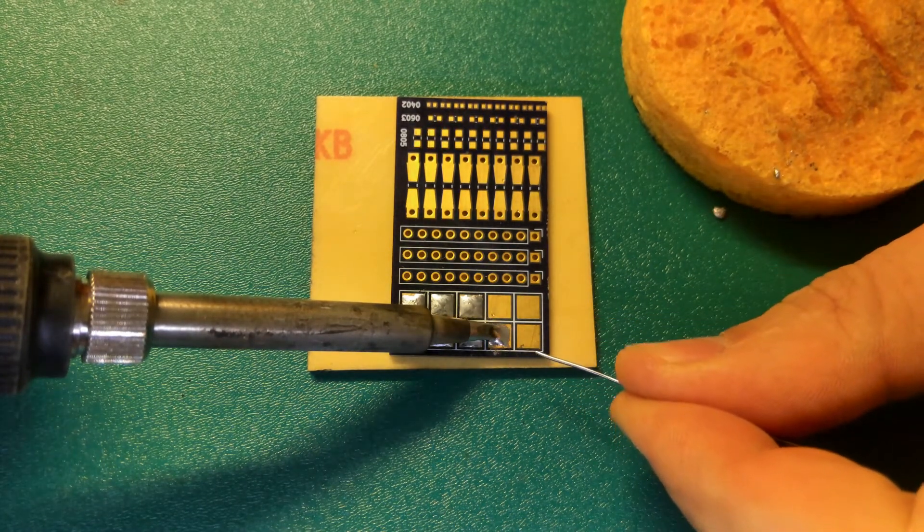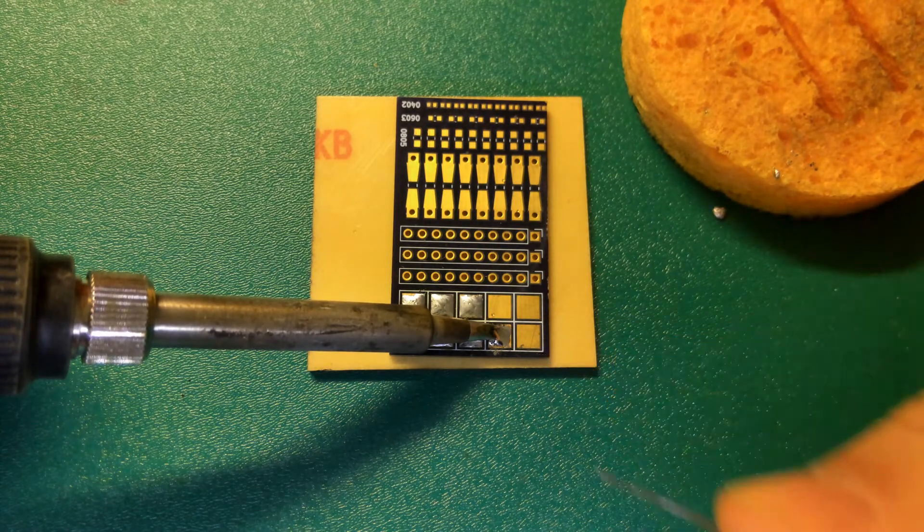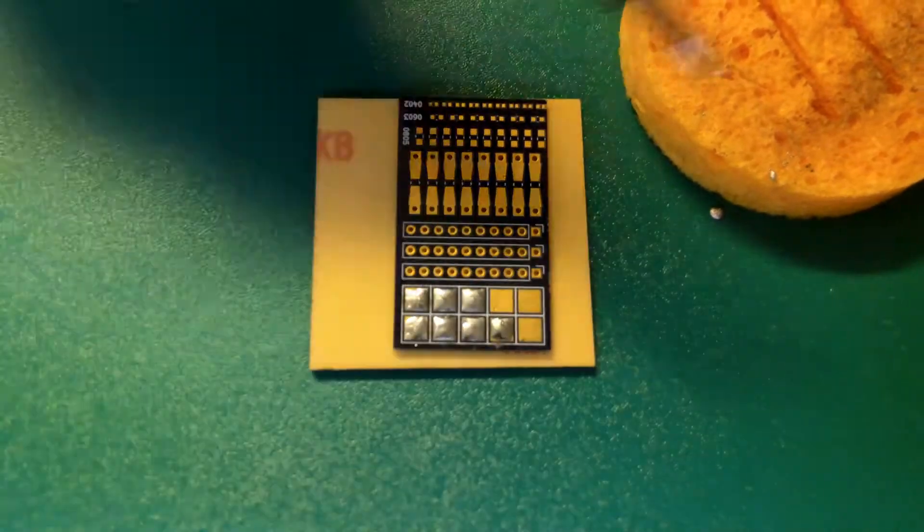Heat the pad, add the solder to the pad. Wait a moment.